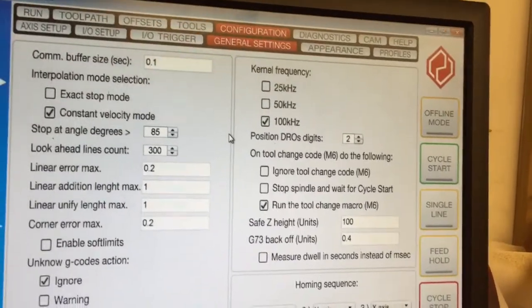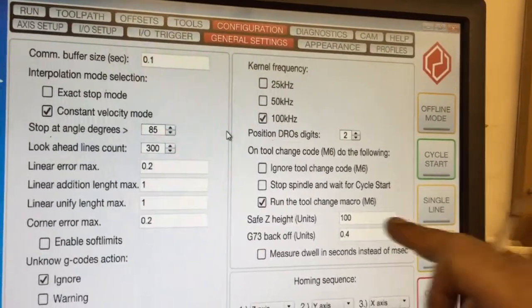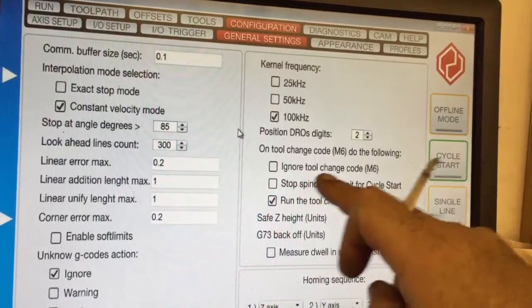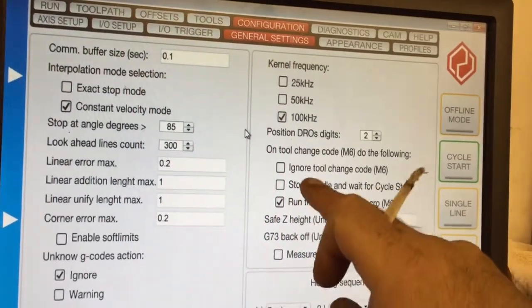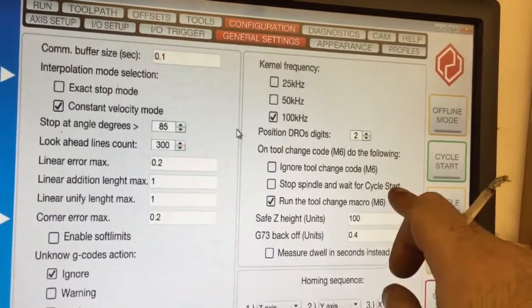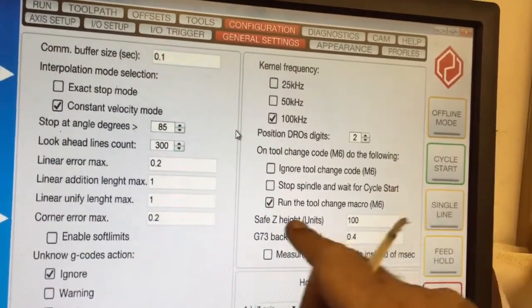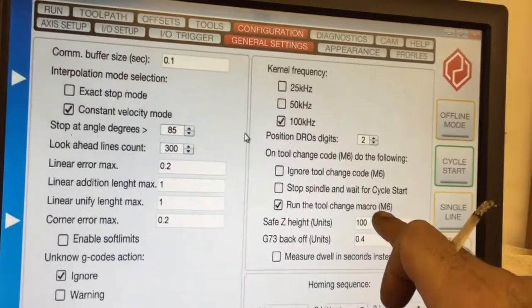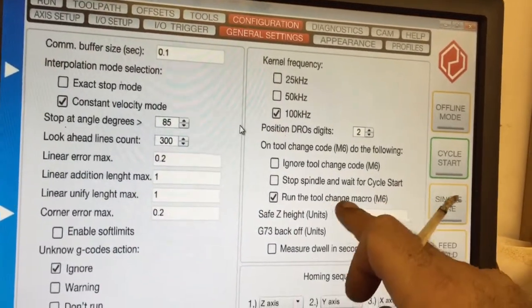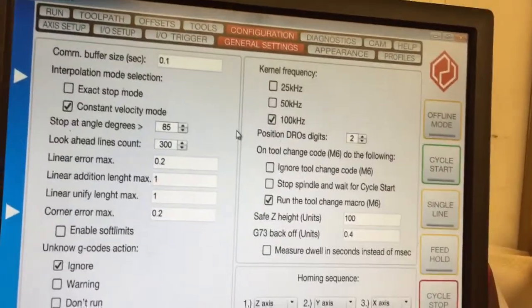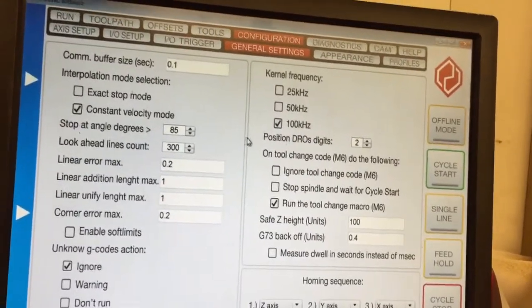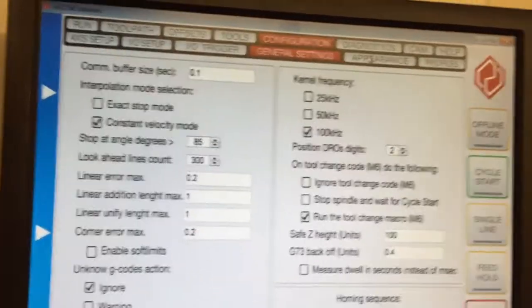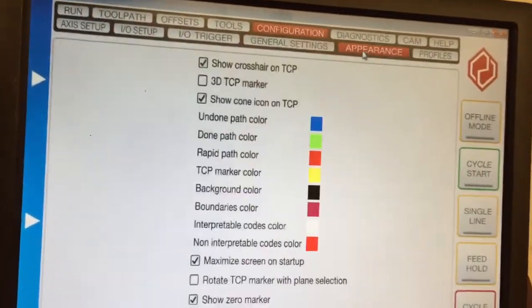Just simple things like the same sort of thing as Mach3. Ignore tool change, stop spindle, and wait for cycle start, or run tool change macro. Mine's automatic, so I run the tool change macro.